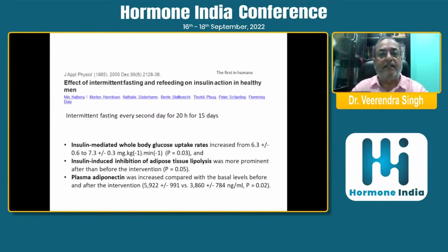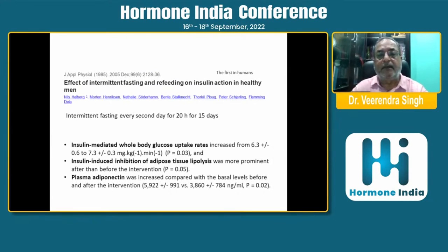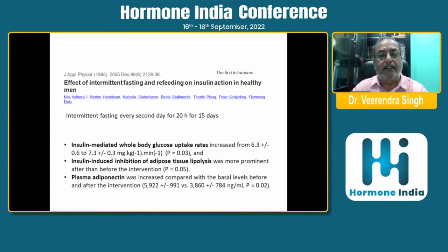The first in-human study published in 1985 examined the effects of intermittent fasting and refeeding on insulin action. This was intermittent fasting every second day for 20 hours over 15 days. It was found that insulin-mediated whole-body glucose uptake rates increased, insulin-induced inhibition of adipose tissue lipolysis was more prominent, and plasma adiponectin was increased compared with basal levels.